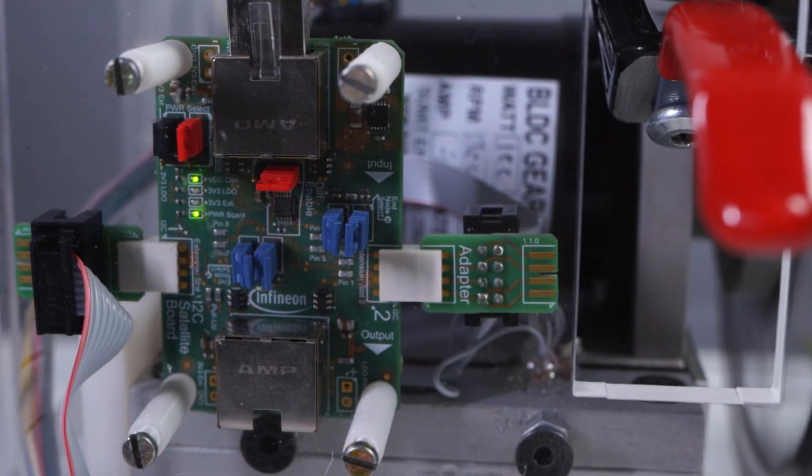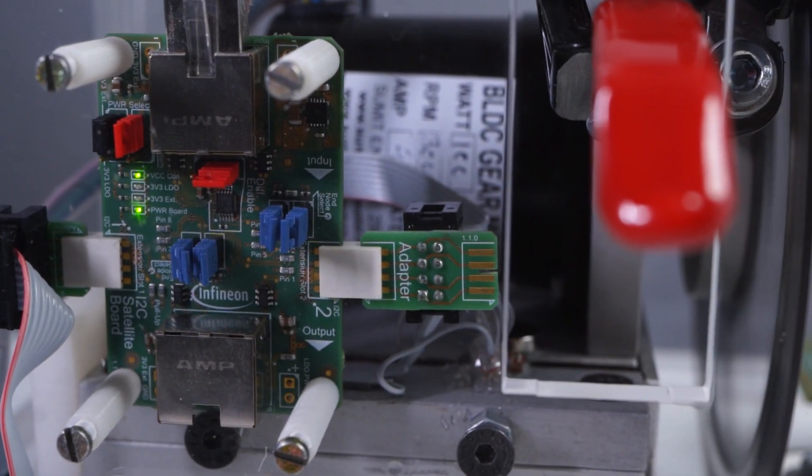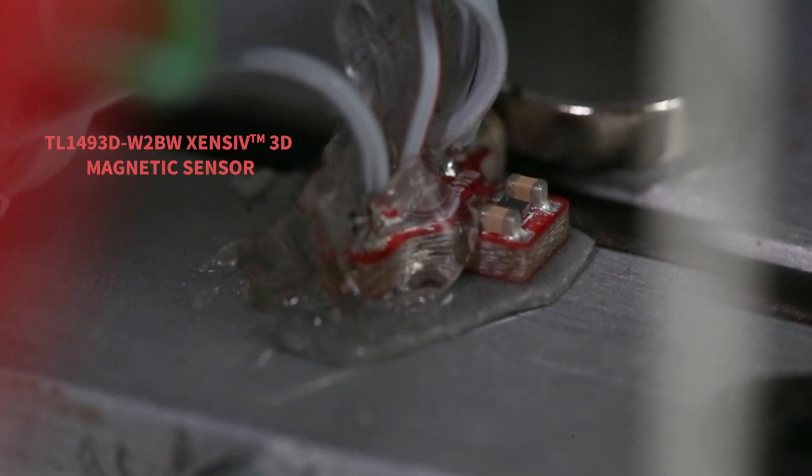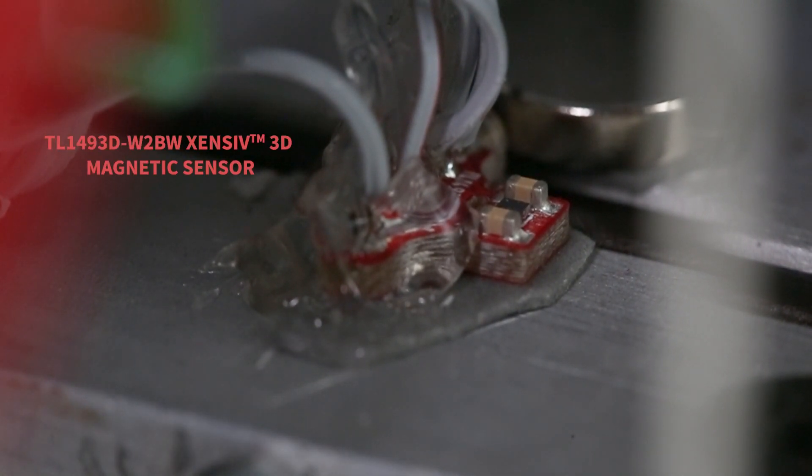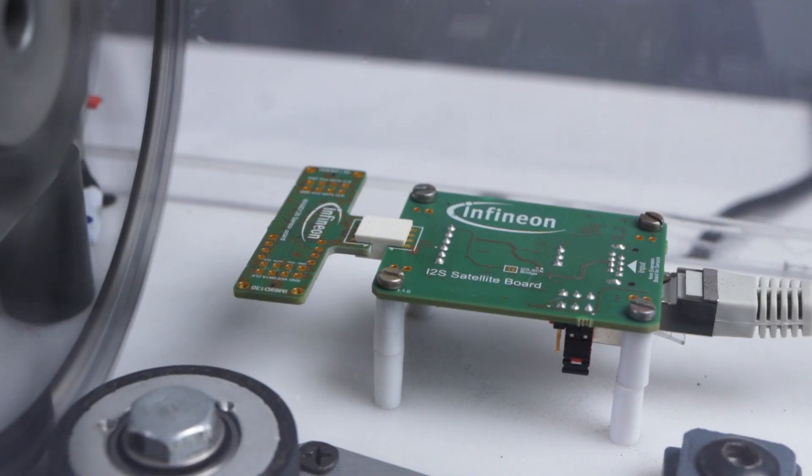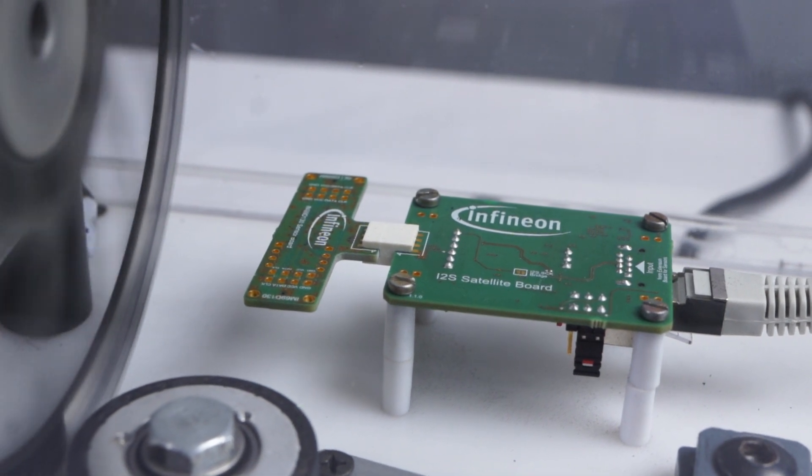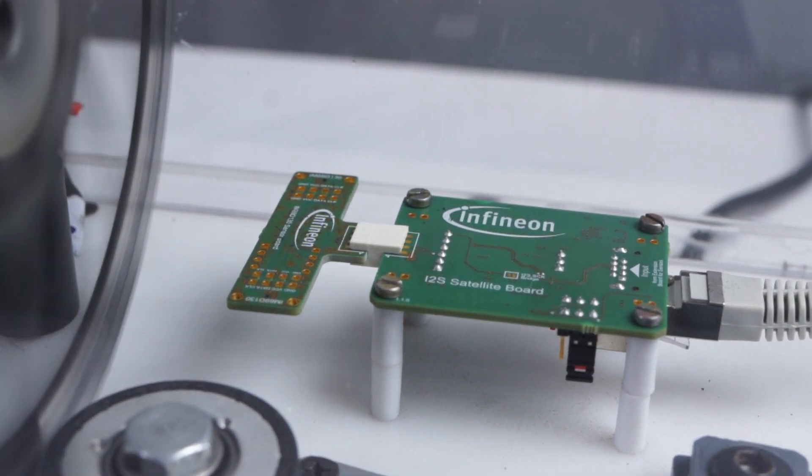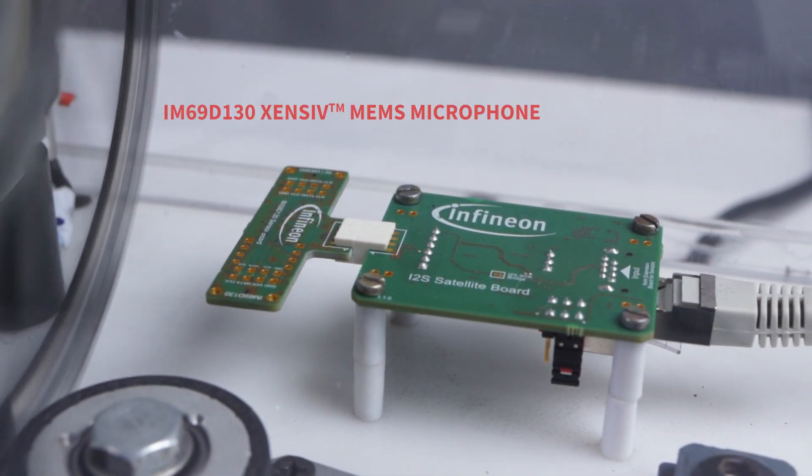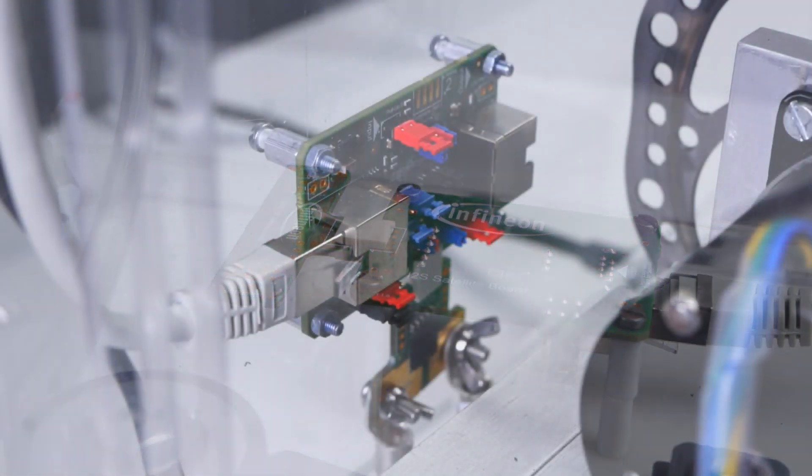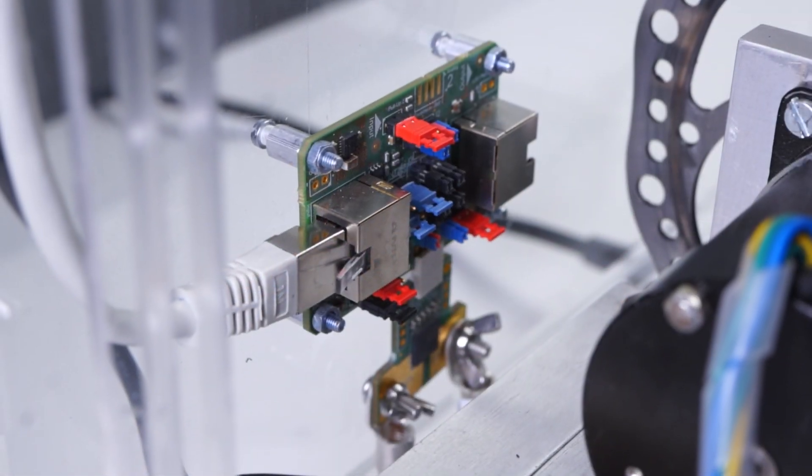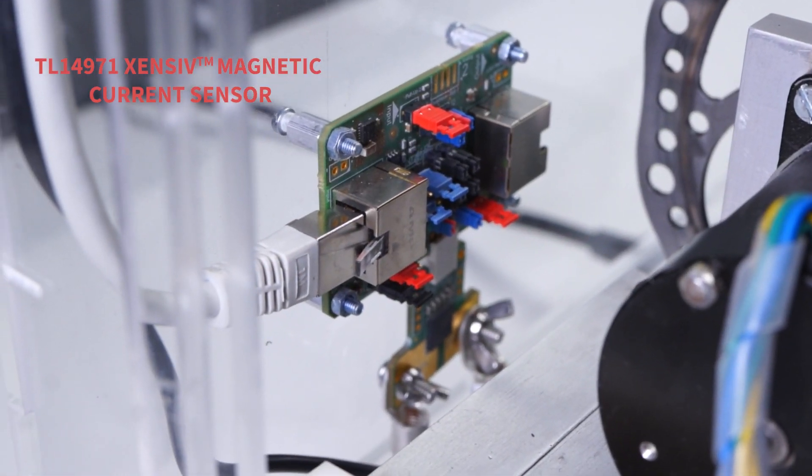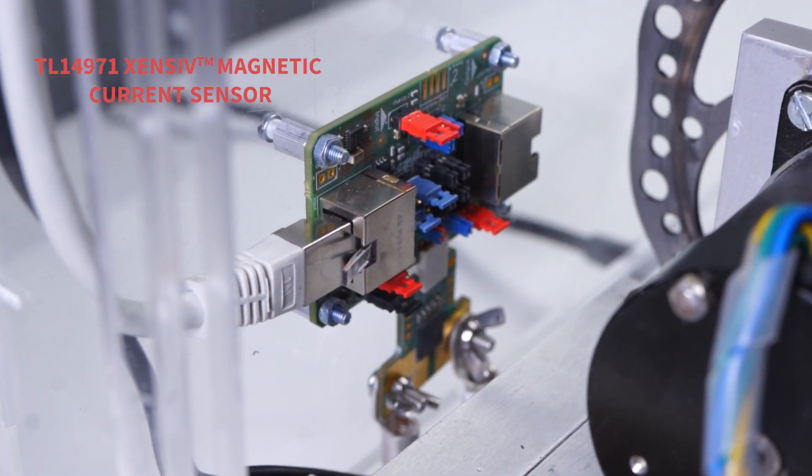The system is now actively monitoring the sensors for faults. Any abnormal vibrations or changes in mechanical position is sensed using the 3D magnetic sensor. Abnormal noise like a faulty bearing or unwanted friction is sensed using the MEMS microphone. Overload or overcurrent conditions are sensed using the hall-based current sensor.